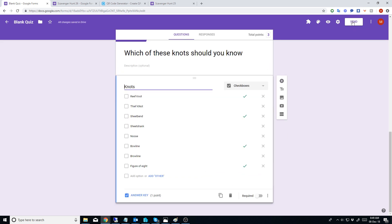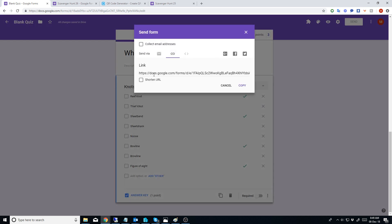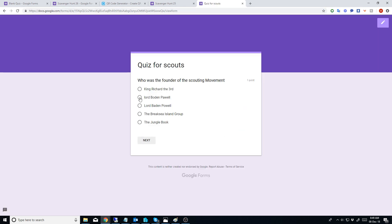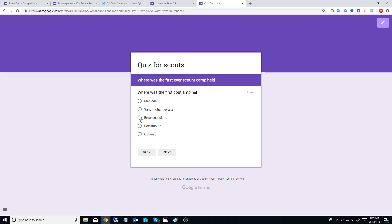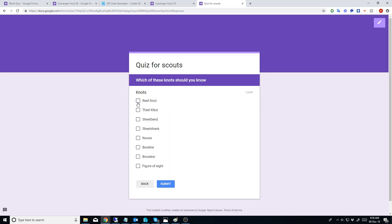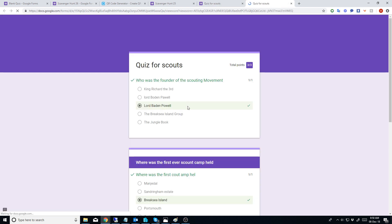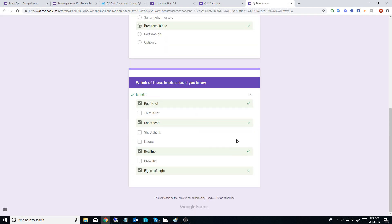Now let's just load this one up - a different one. So of course let's go to Lord Baden-Powell next: 'When was the first one up on Brownsea Island?' So now: reef knot, bowline, figure eight. Let's have a view of the score - one of one, one of one, and one of one. You can make them worth four points and things like that.